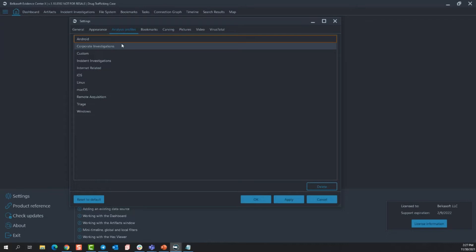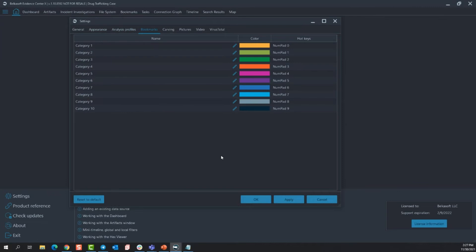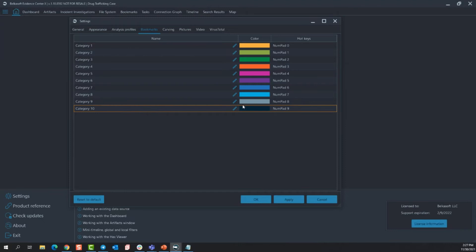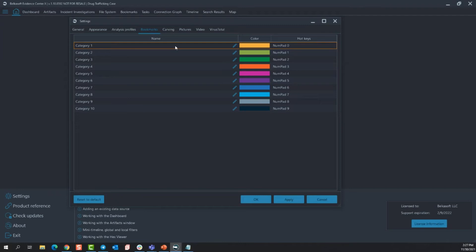Bookmarks. This is where you're going to come to change the category name. Now you cannot change the color and you cannot change the hotkey for the bookmark categories. You can, however, make this a category one and have thousands of different bookmarks for that category one. You're not just limited to 10 different types of bookmarks. You're just limited to 10 different categories of bookmarks.